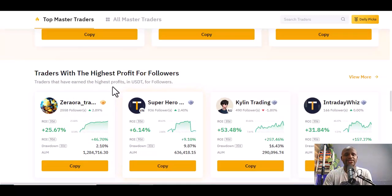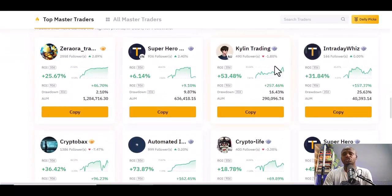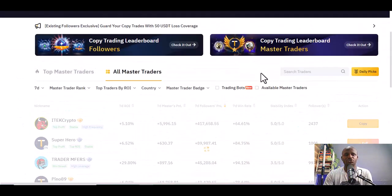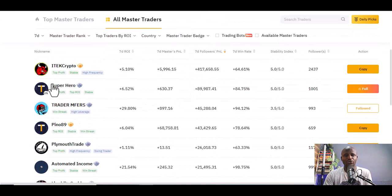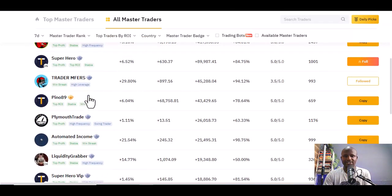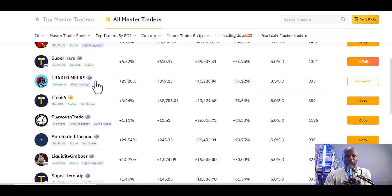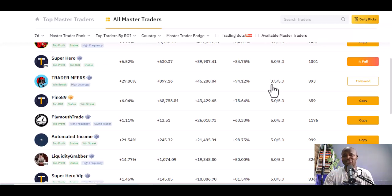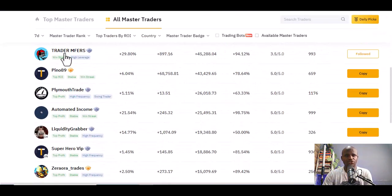I recommend you start by clicking 'View All.' Once you do, you see all the top traders. You can see I'm already following one — Trader MFERS — because this person is trading for me. When you copy someone's trade, you literally follow that person, see the trades they're doing, and can replicate those same trades on your own side. That's the importance of copy trading.